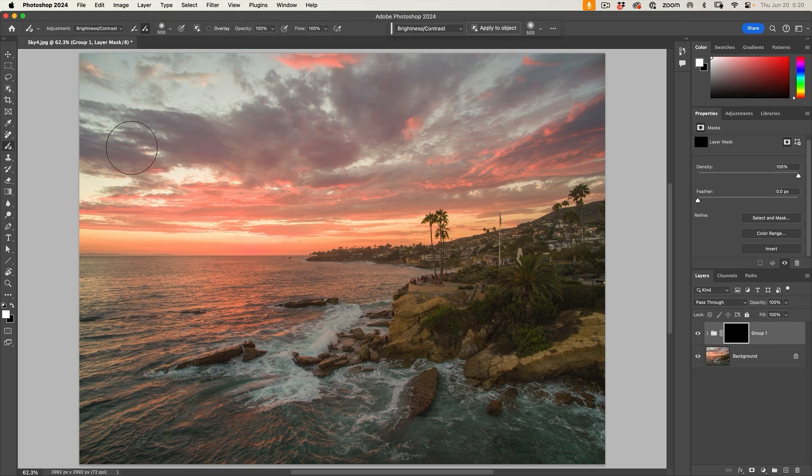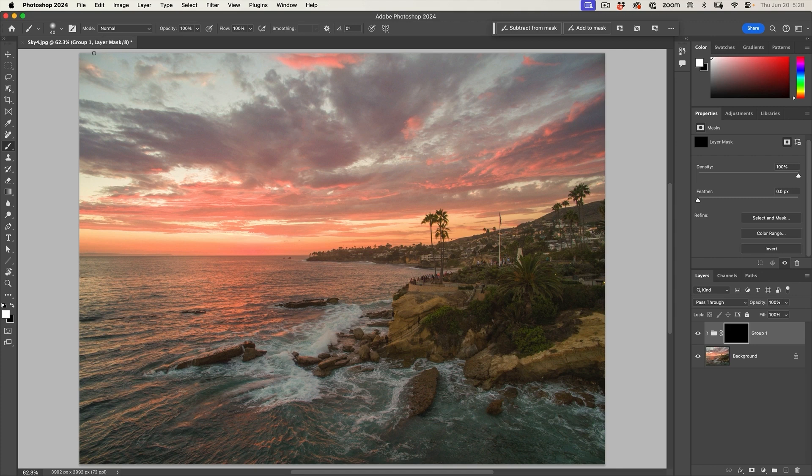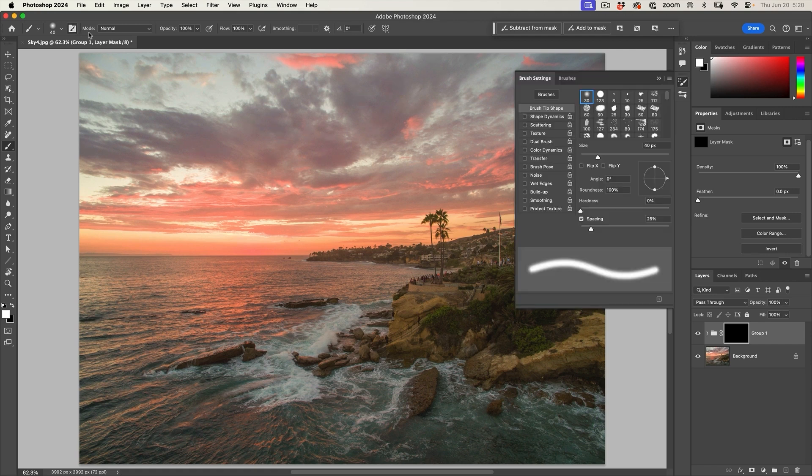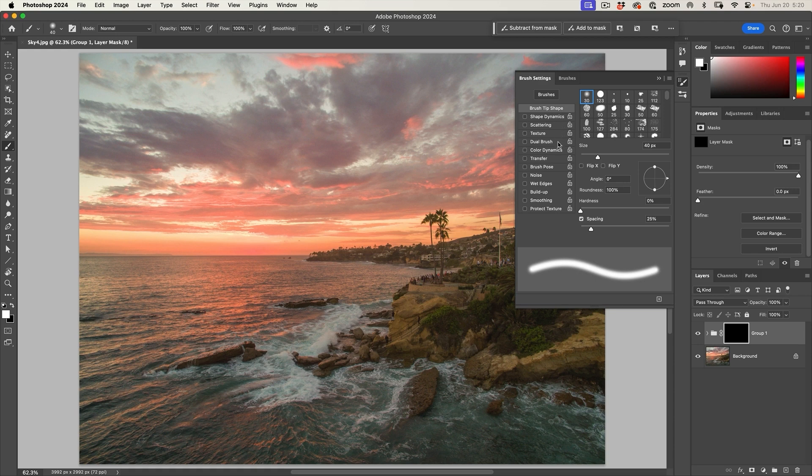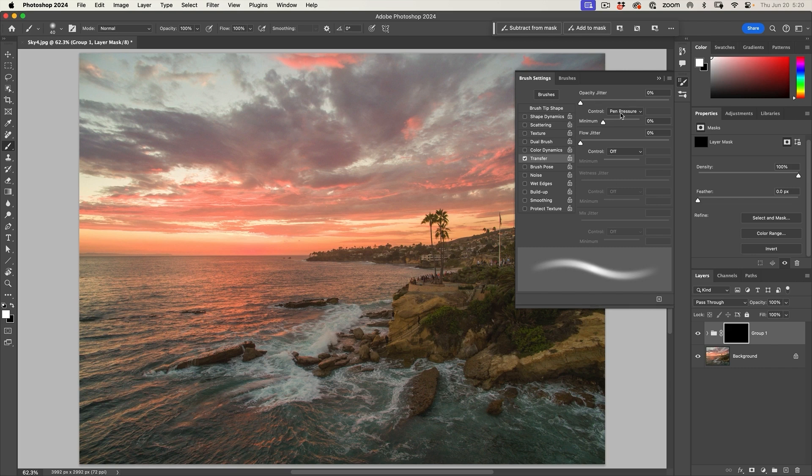Now what we want to do on the brush tool is we're just going to tap on the top. And this is going to take us to the settings. So under the settings, what we want to do is we want to set this to transfer. And under transfer, we're going to adjust the opacity with pen pressure. And that's all we're going to do.